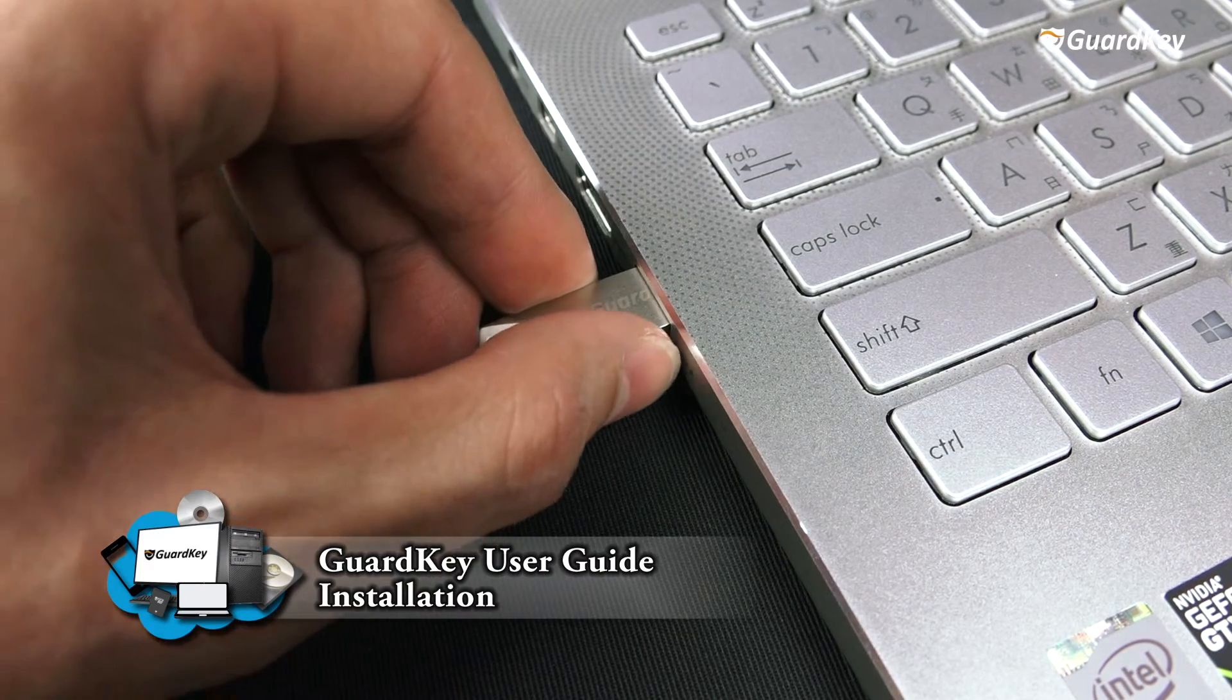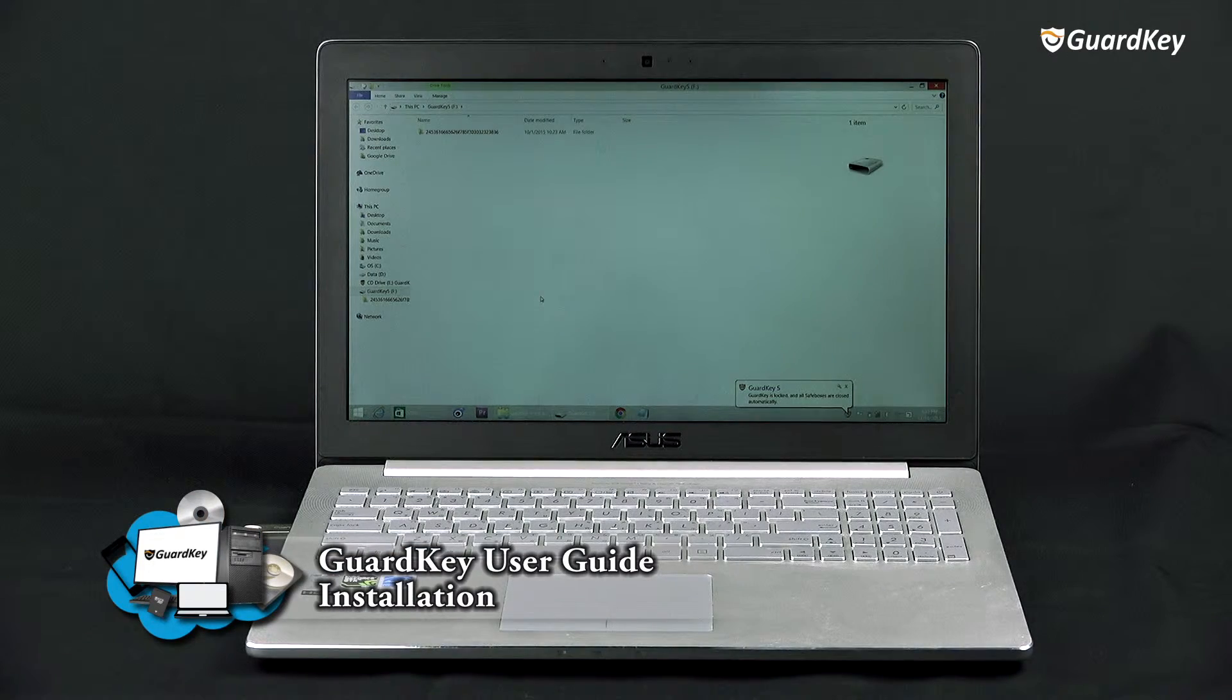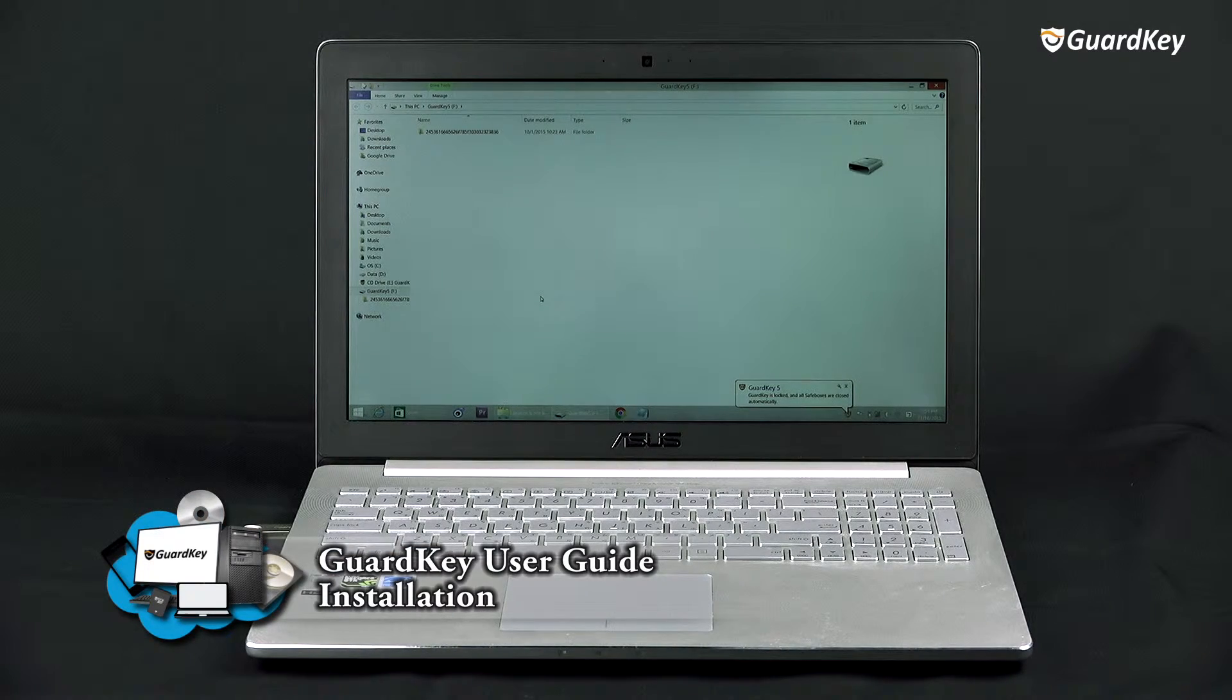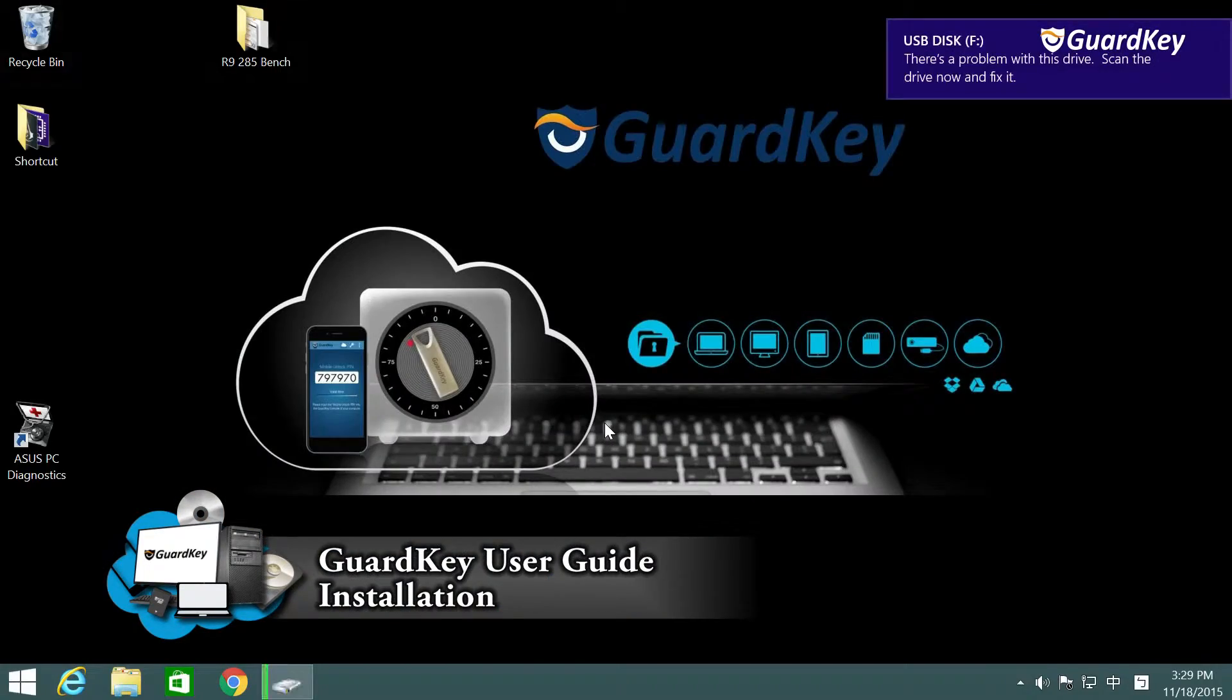Plug the GuardKey 5 into the USB port. Find the setup file in the USB drive.